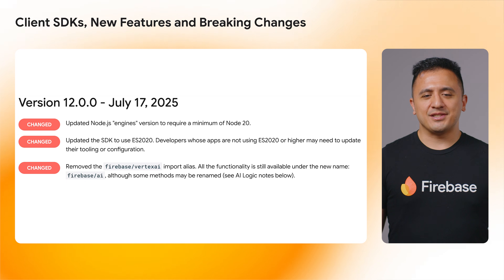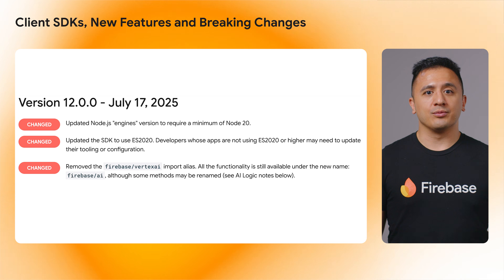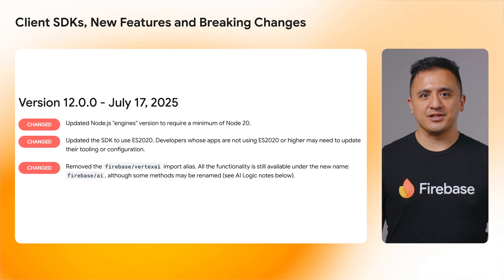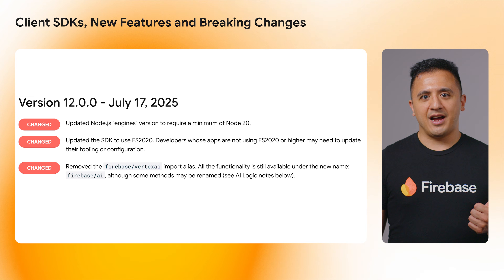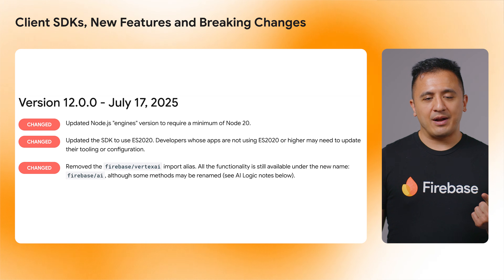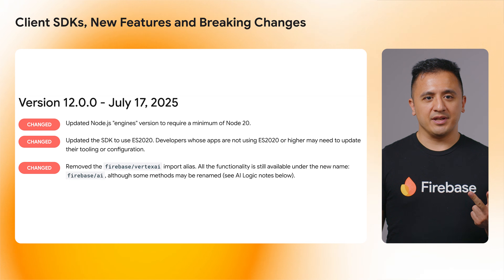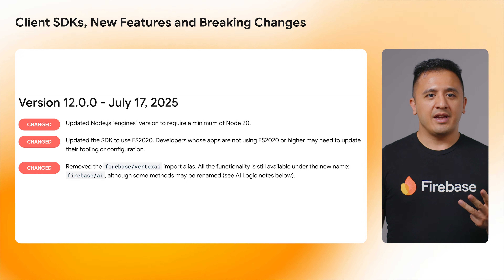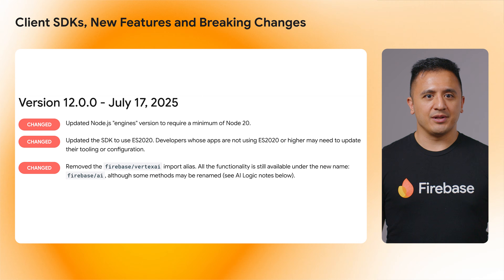Firebase JavaScript SDK version 12.0.0 also has a number of renames, version increments, and other potentially breaking changes: replacing Vertex AI with Firebase AI Logic, removing the deprecated grounding attribution, bumping build targets to ES2020, updating the minimum Node version to Node 20, and Cloud Storage got fixes for CORS errors occurring in Firebase Studio.